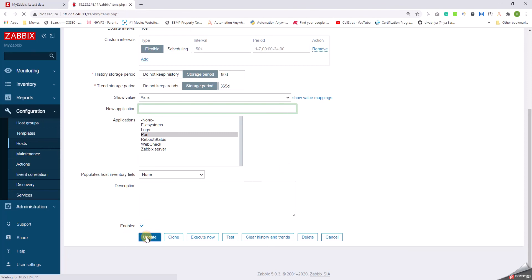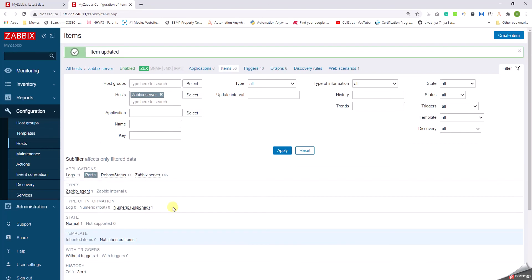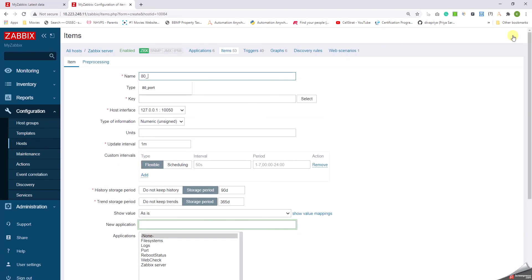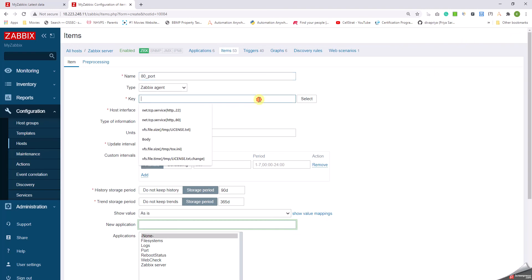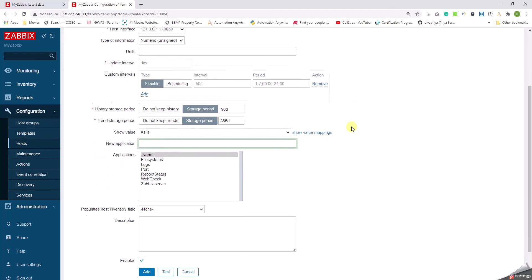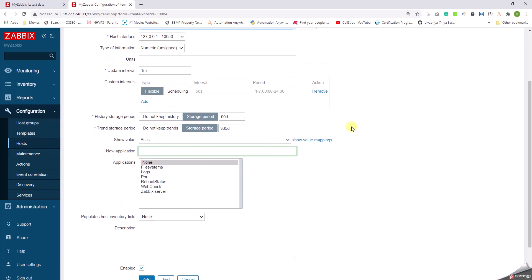So this is updated as port 22 and we are monitoring port 22. Let me create another item. Let us now create as 80_port and then the key as net.tcp.service[http,,80], and then select the application as Port and then click on Add.